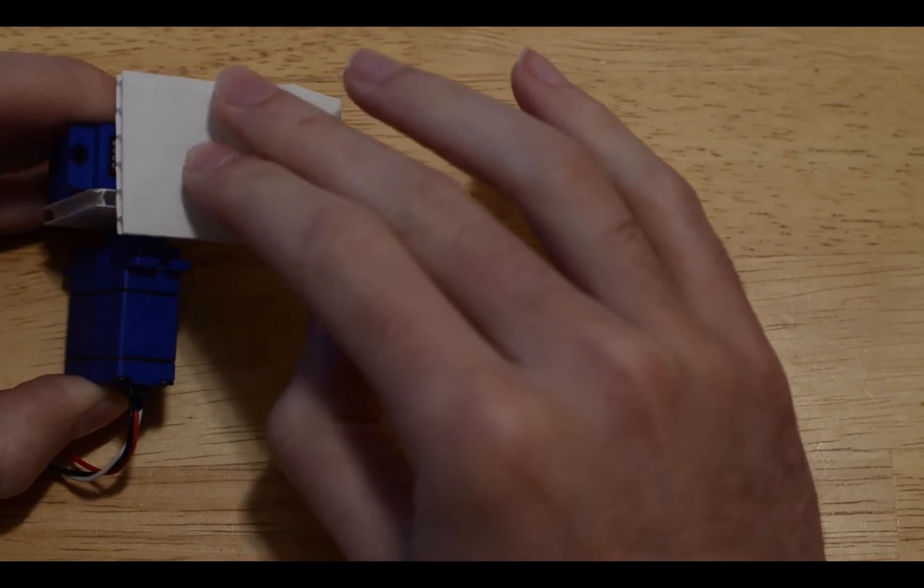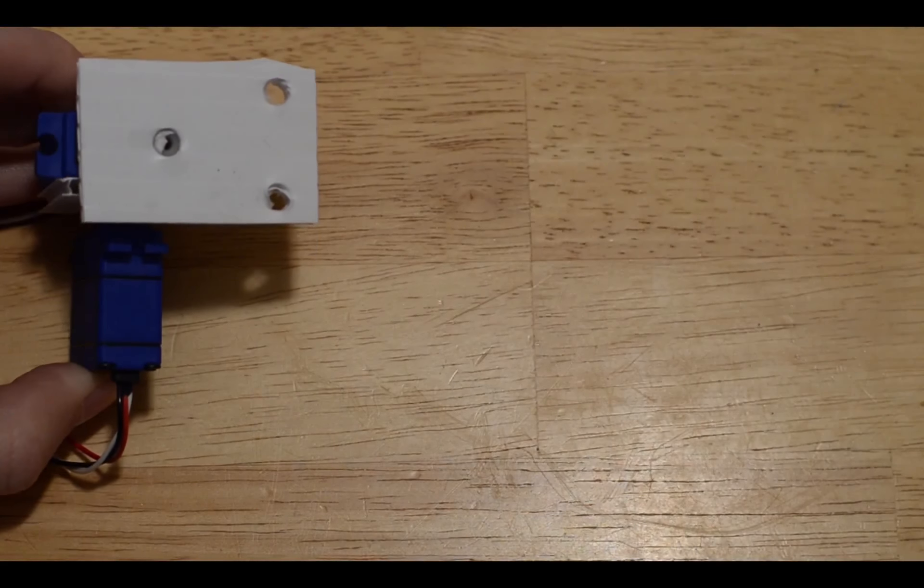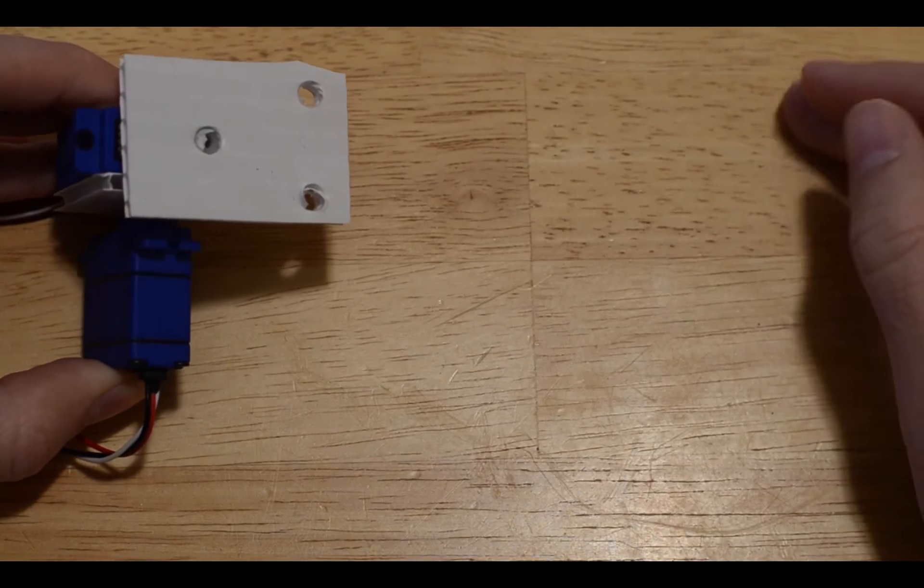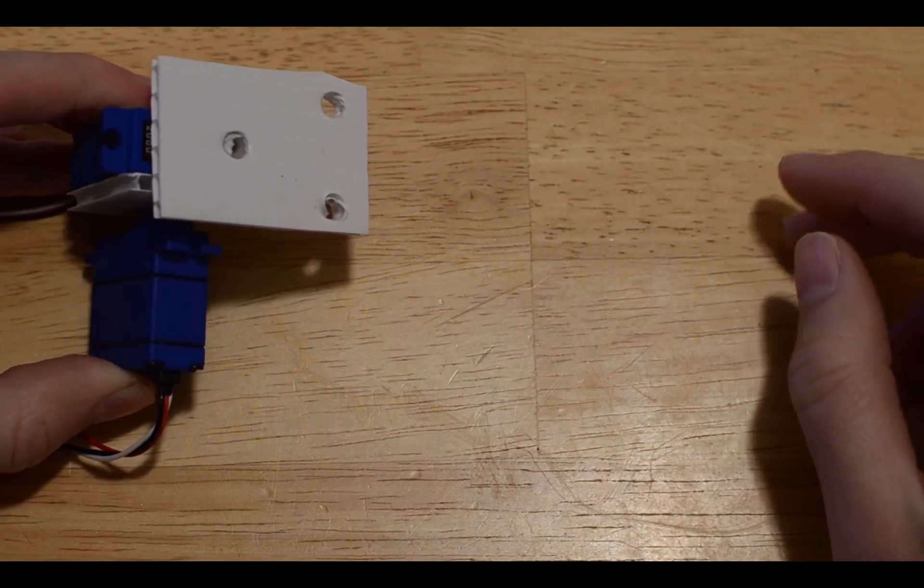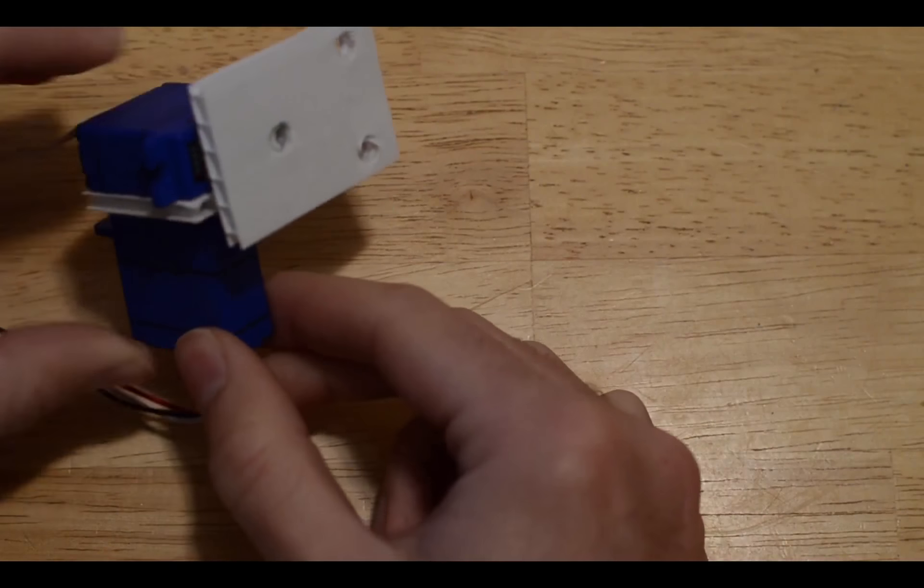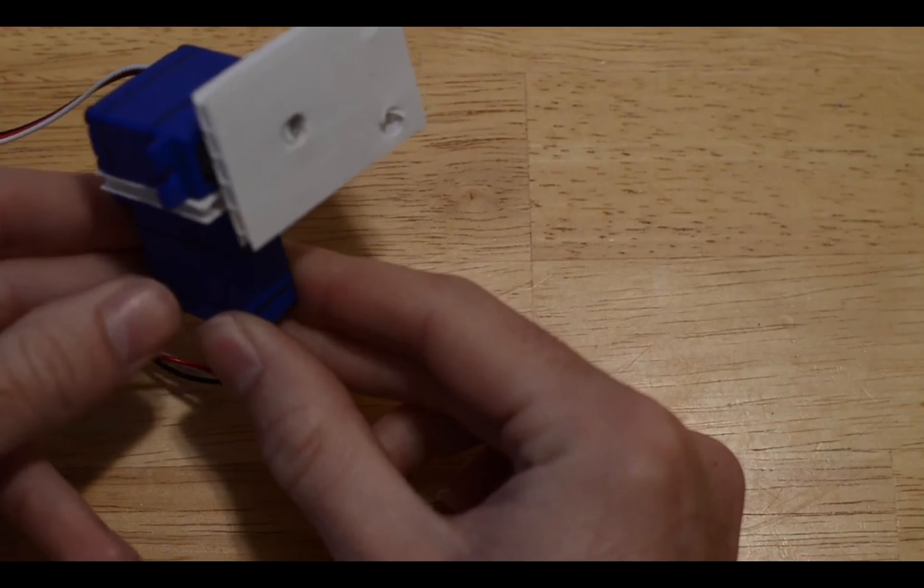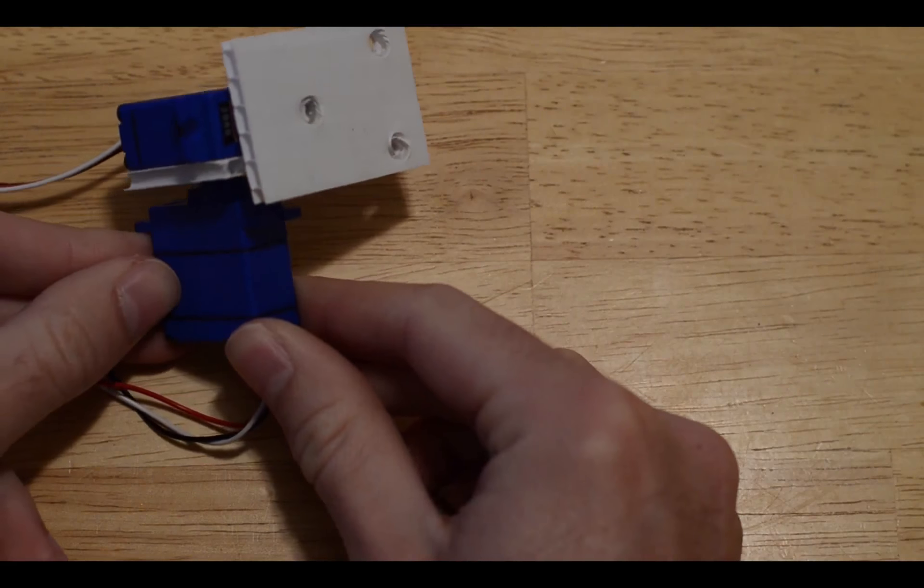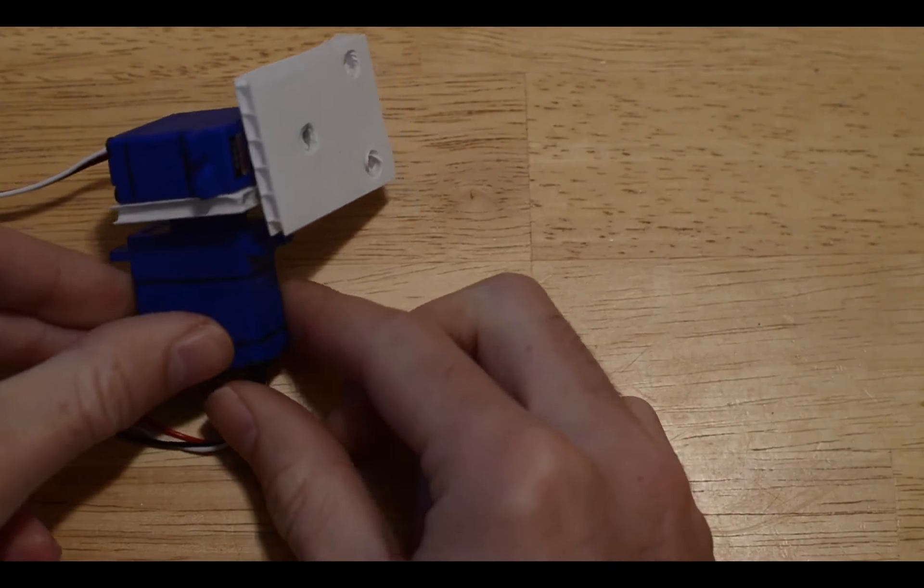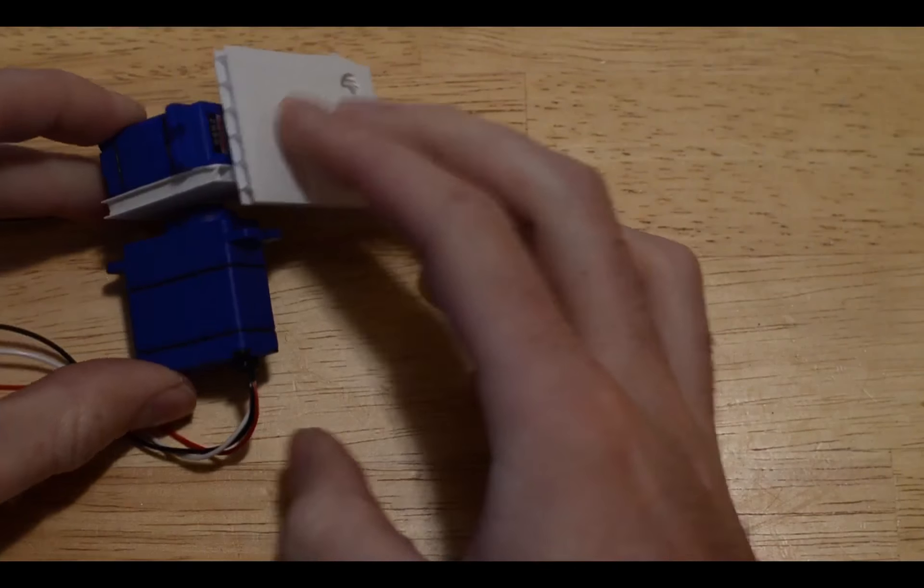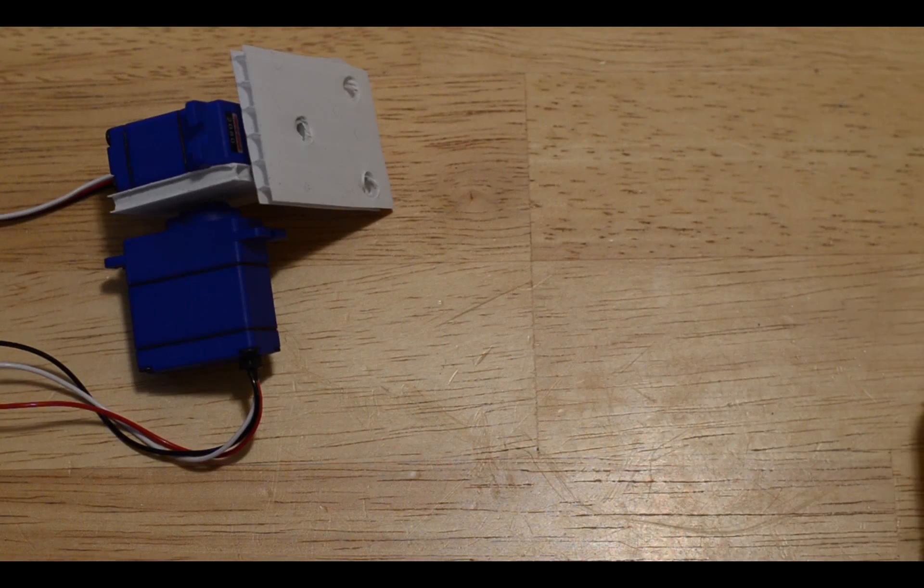Then your pan-tilt mount should be ready to go onto the SeaPerch. You can do that by either gluing it on, you can zip tie it on, or even tape it on. Then you'll be ready to have a working camera mount.